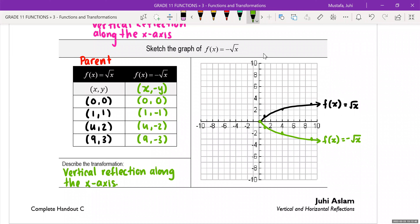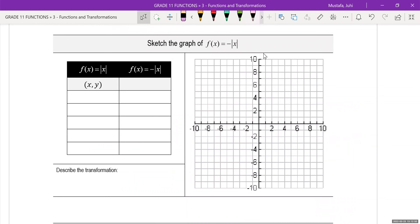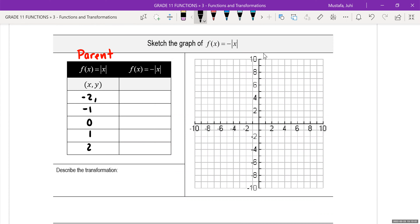I'll come back and show this to you again. If you're working at your own pace, I'm just going to do all the answers. Here is our parent function for the absolute value function. For that I pick negative 2, negative 1, 0, 1, and 2.